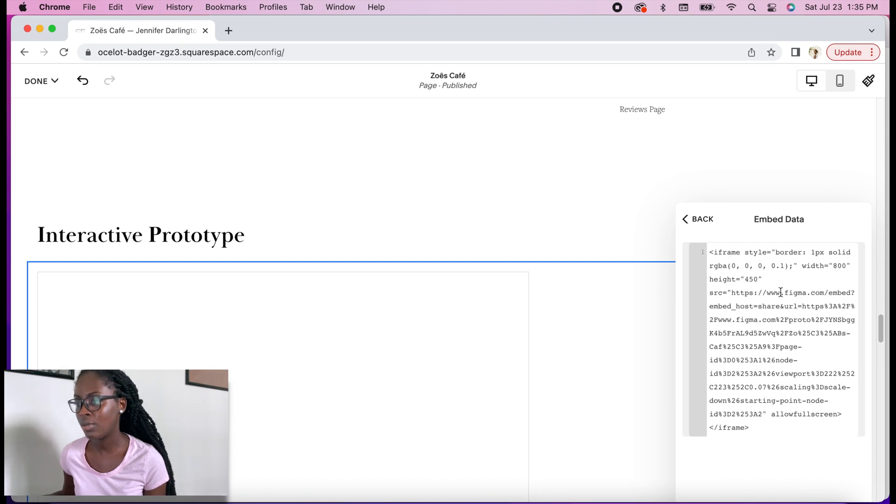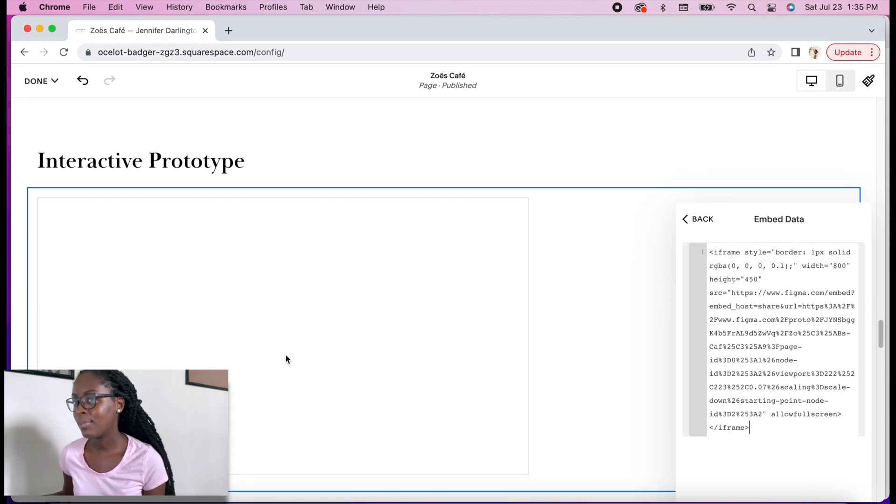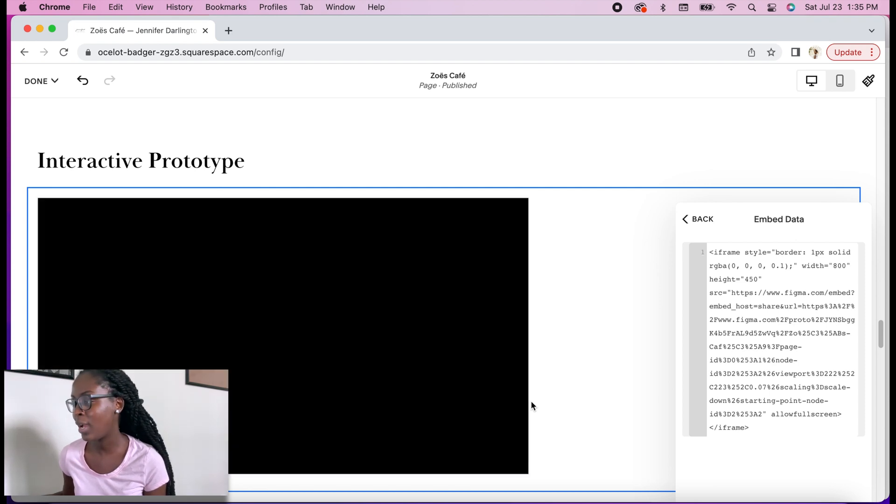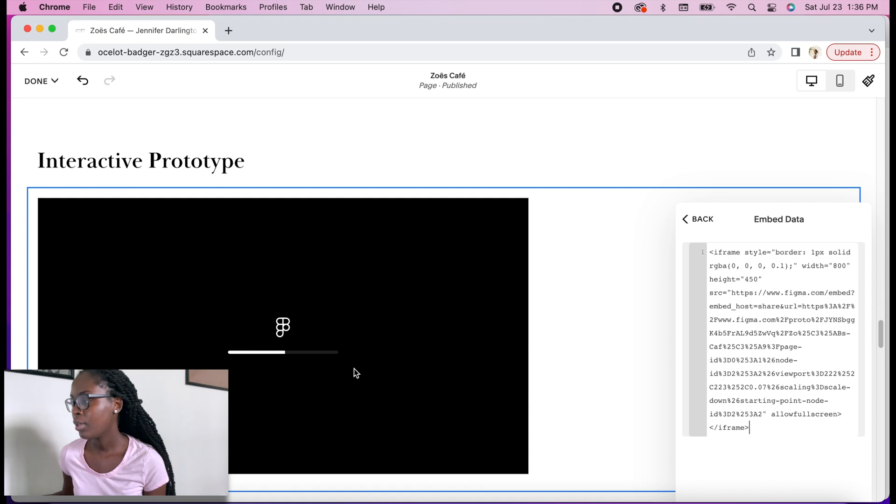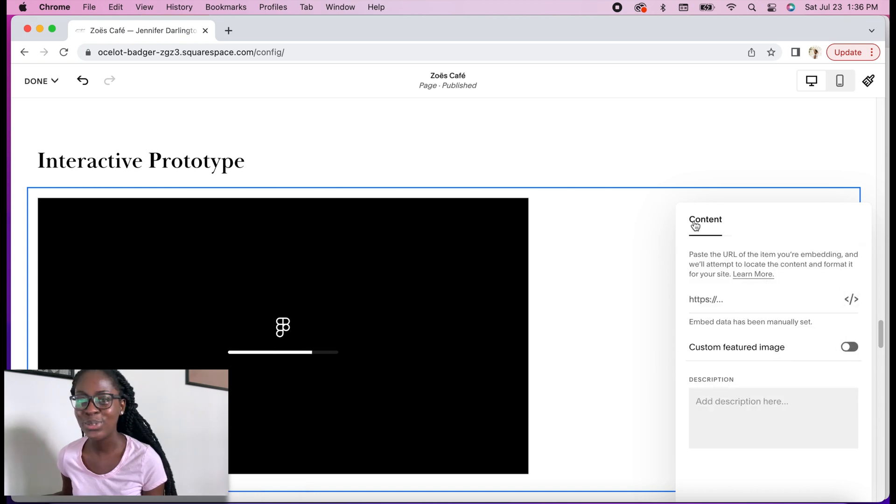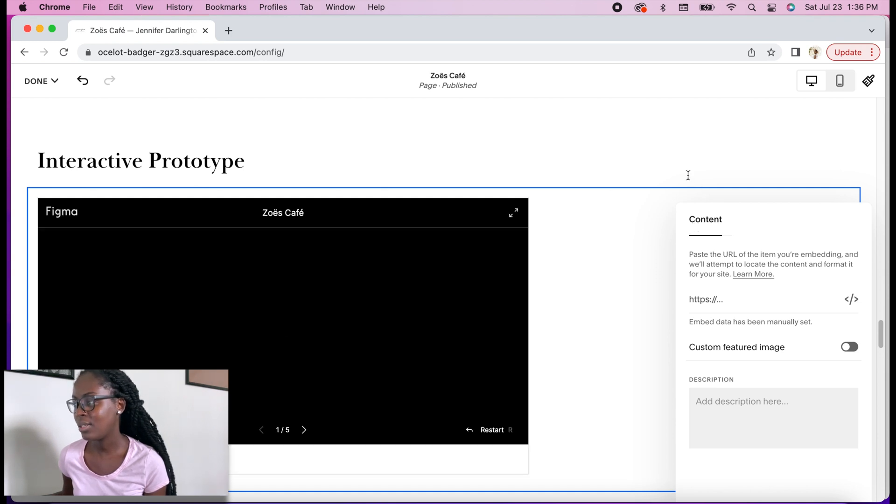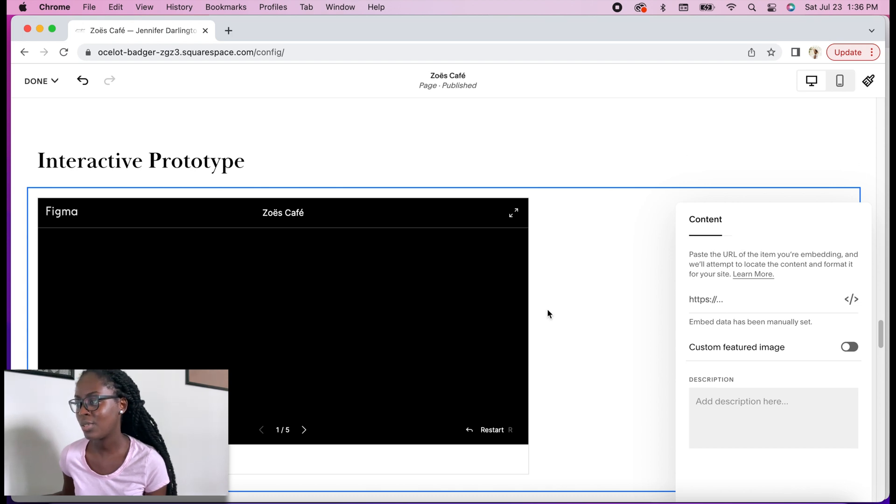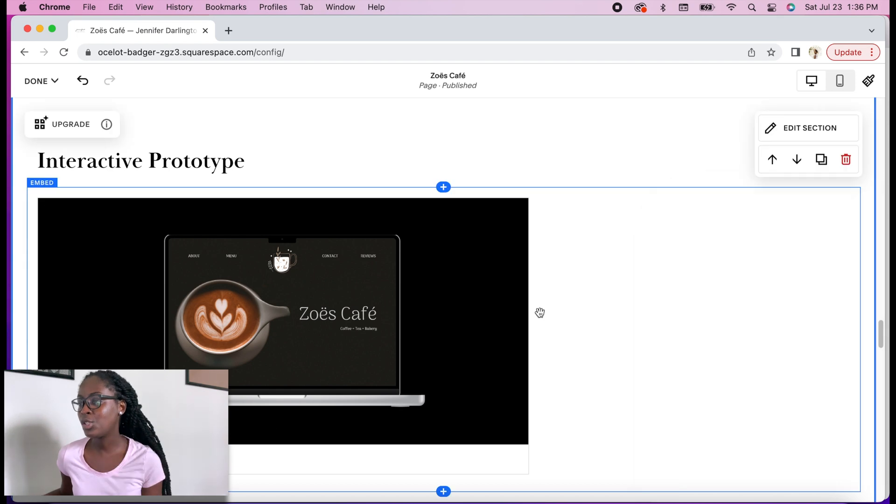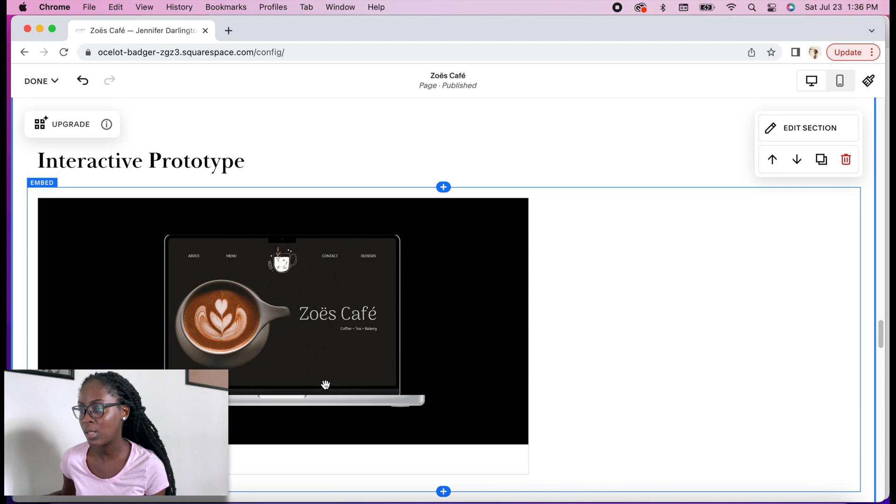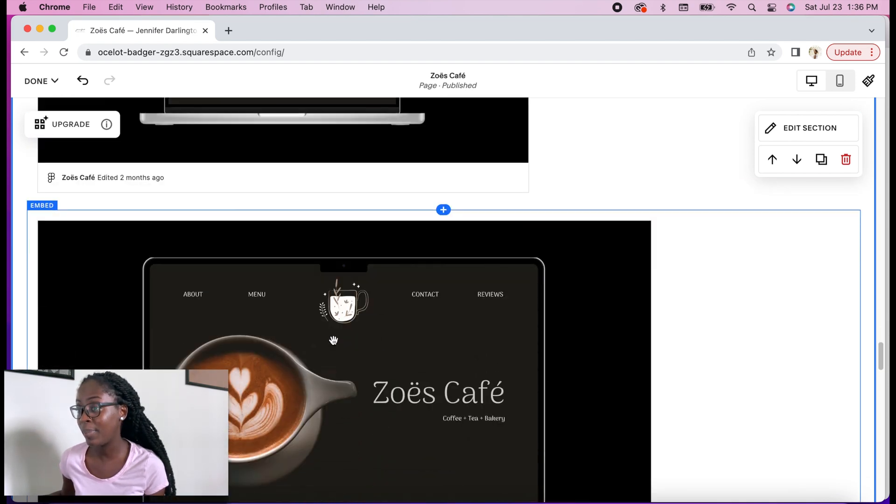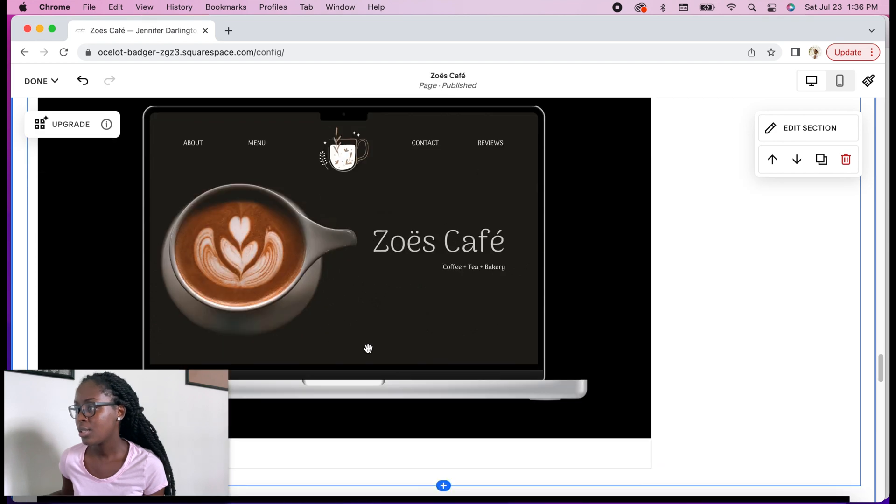You're going to see that it's starting to show up here. It's taking time—my internet is just running slow today—but as you can see it's loading. Here it is, it's showing right here. So when people come here they will be able to view it this way.